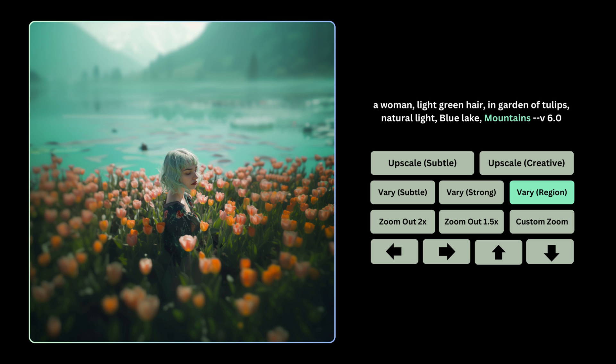Inpainting is where all your imagination and creativity come together. You'll probably want to do a bunch of different experiments with the options — very subtle, strong, or region — but at the end of the day this is what gives you the ability to do inpainting in Midjourney version 6. I hope you enjoy this feature as you try out all these different things.